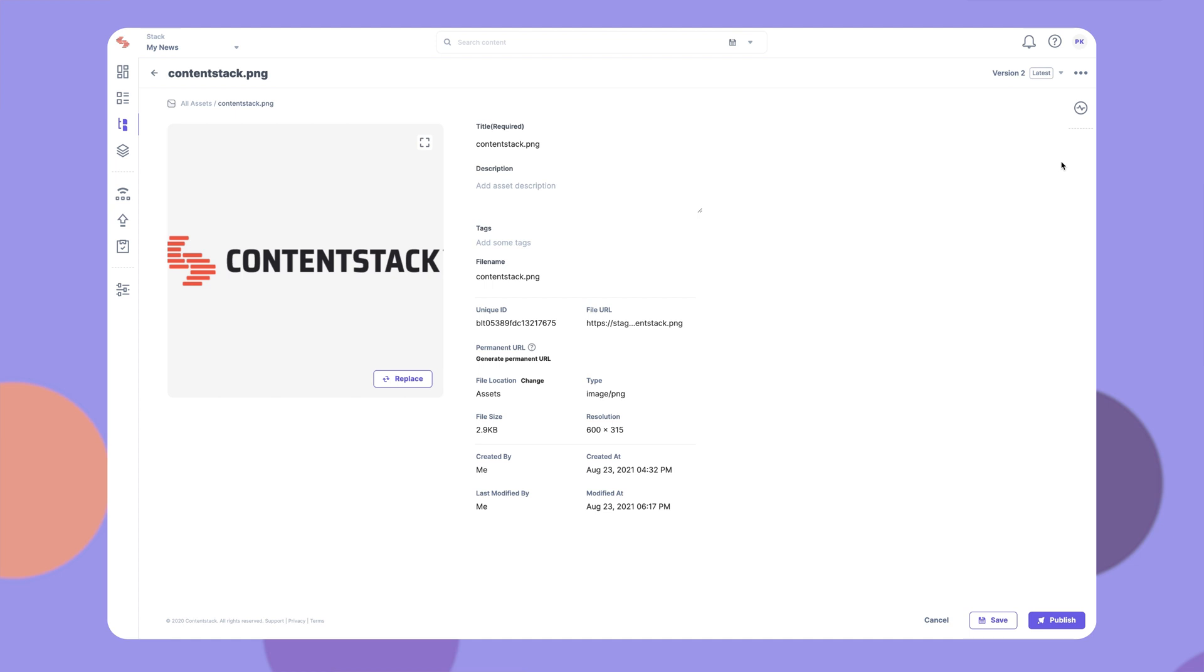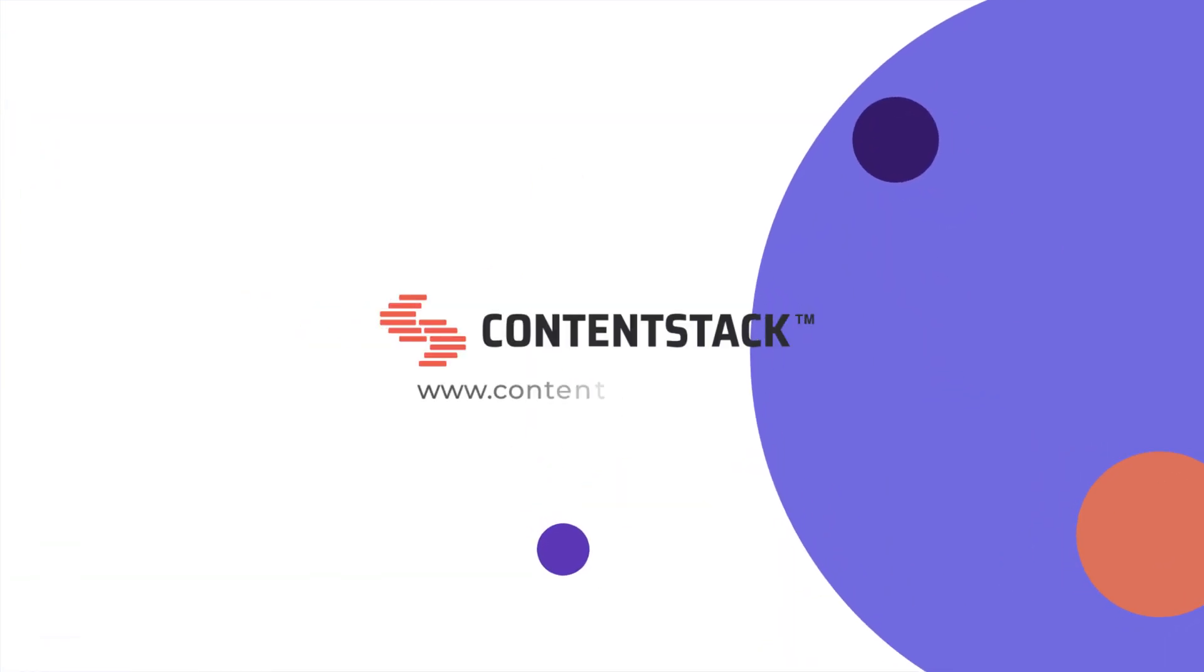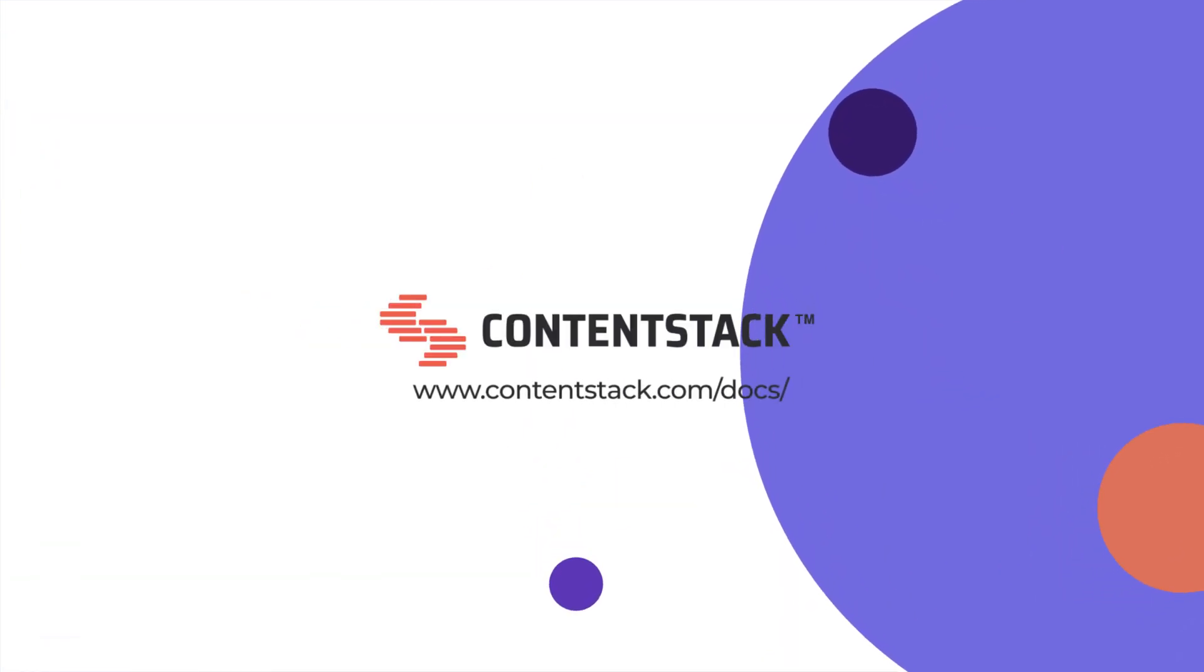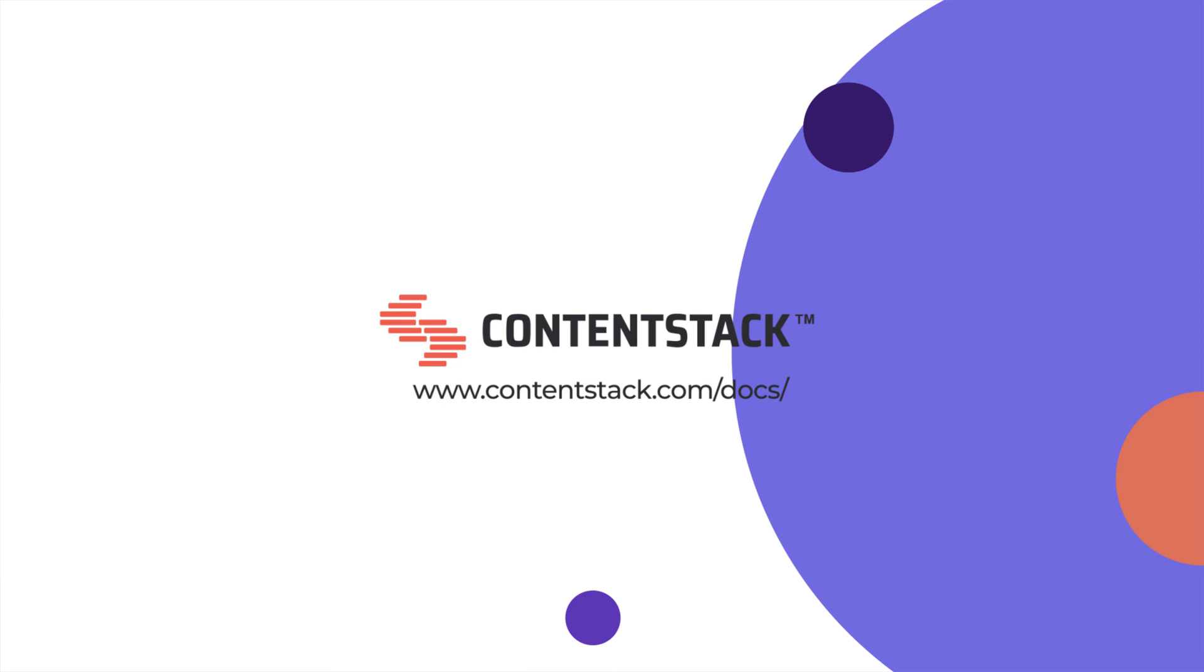That's it about assets. Now you know how assets work. Start using them in your projects. For more details, log on to our documentation site. Thank you.